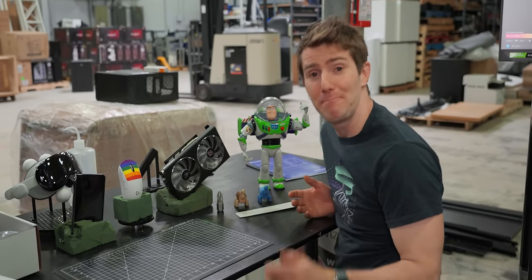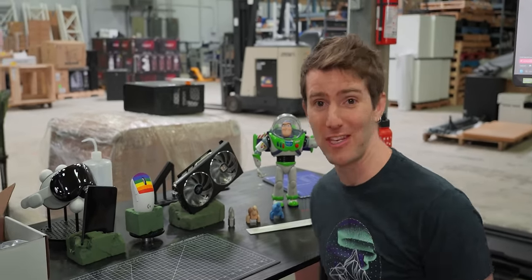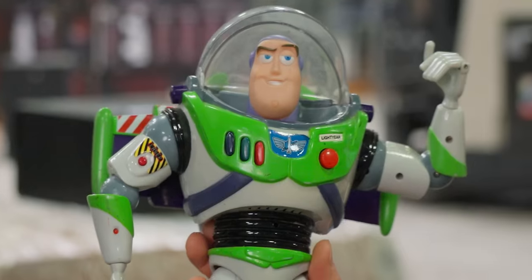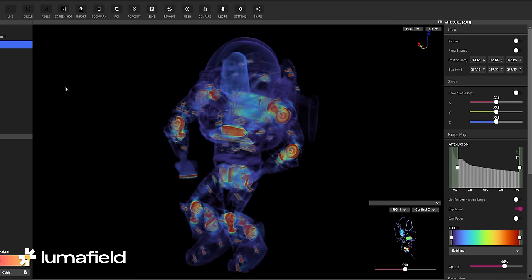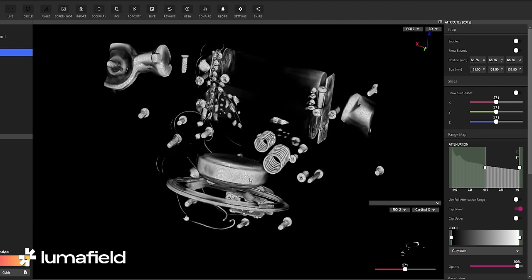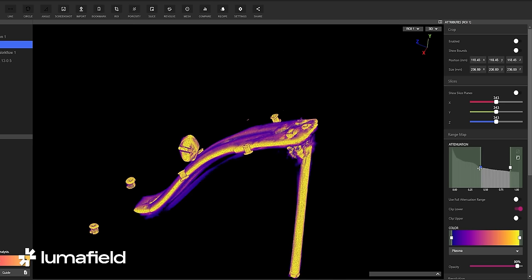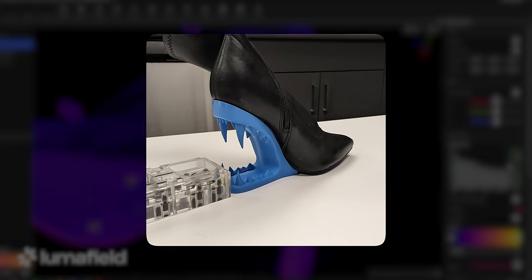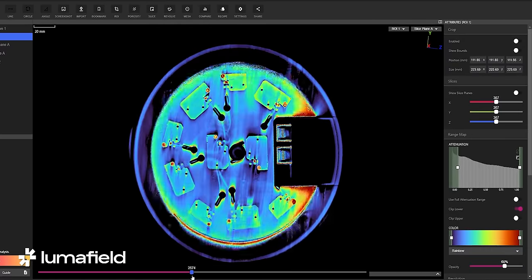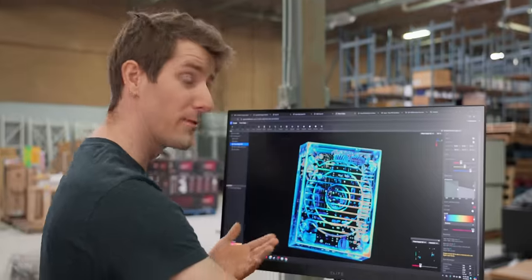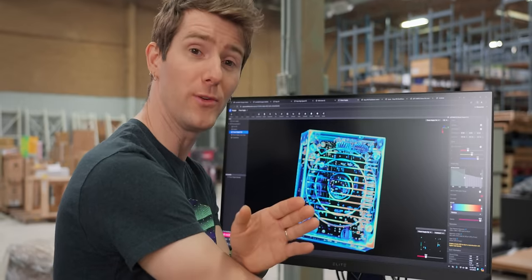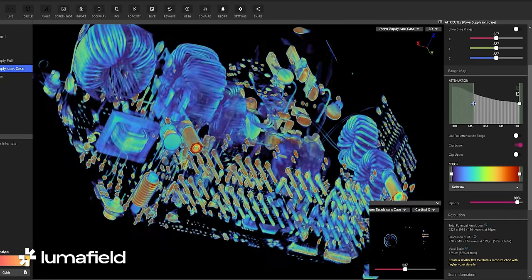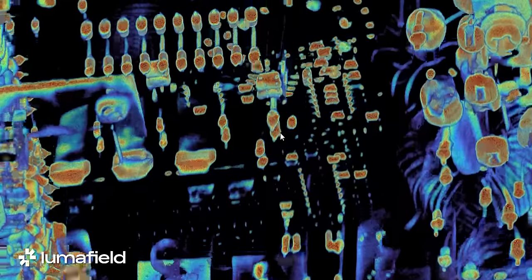That is so cool. We've been having an absolute field day scanning basically everything that'll fit in the machine. Like this Buzz Lightyear, there's his 'to infinity and beyond' voice box. We also did this high heel shoe when we were trying to figure out how to mount an adorable scary mouth to the bottom of it. A Ubiquiti access point to have a look at their antenna configuration. And this power supply to see if we can use the Neptune to non-destructively inspect solder joint quality.